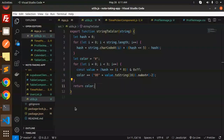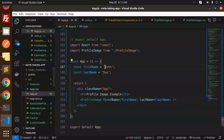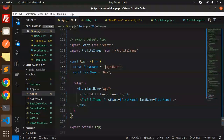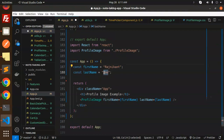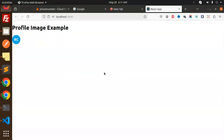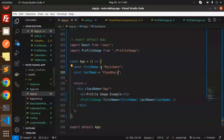Let me add my name. In app.js I'm going to change it to Rajani Khan, and then to username Chaudhuri. And here you can see the dynamic colors of the initials of the first name and the last name.